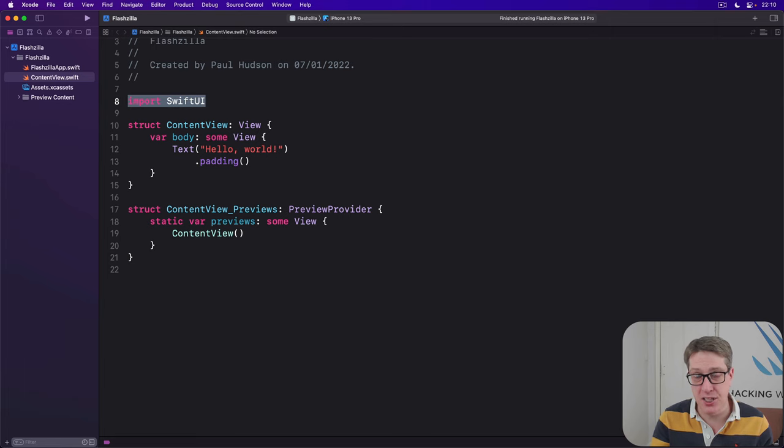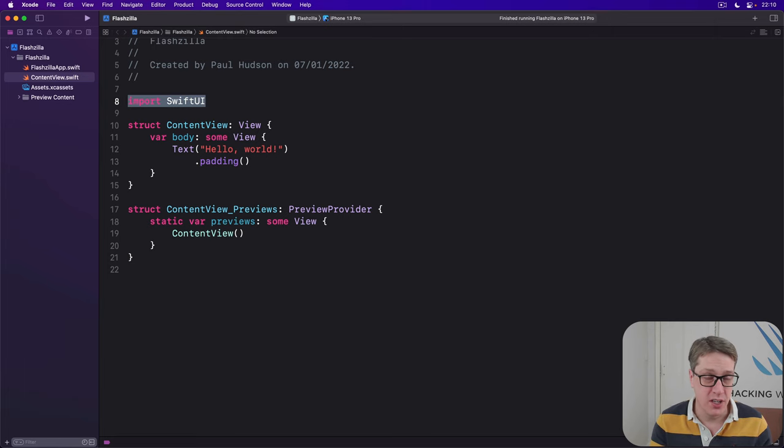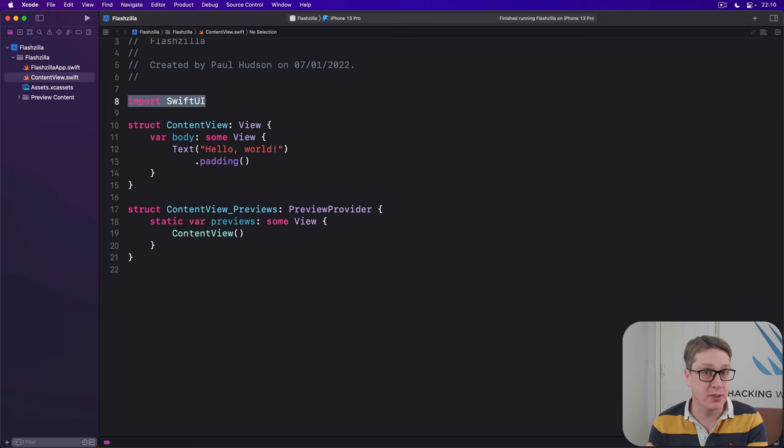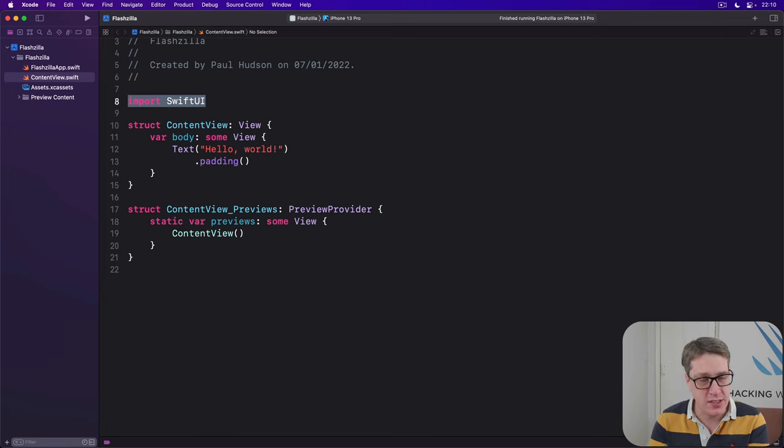Previously, I have mentioned a different framework called Foundation, which gives us things like data, date, sort descriptor, user defaults, and many more things. And that's where Timer comes from.